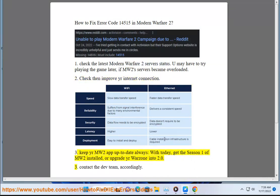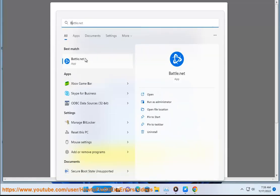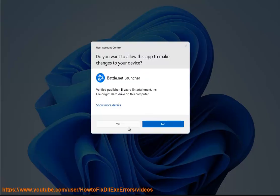3. Keep your MW2 app up to date always. Get the Season 1 of MW2 installed, or upgrade your Warzone into 2.0.